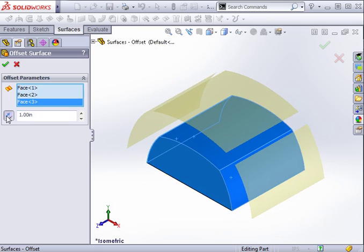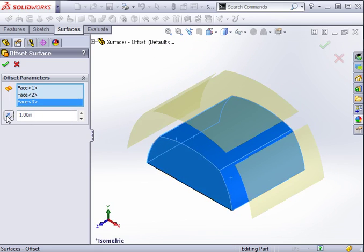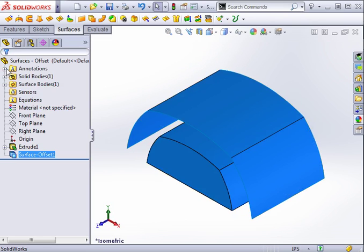However, because the faces I selected do intersect, when I click OK, the offset surfaces will be extended automatically and knit into a single surface body.